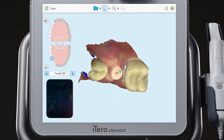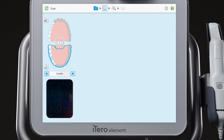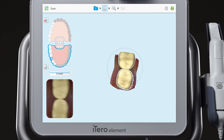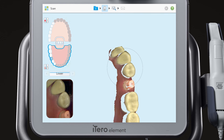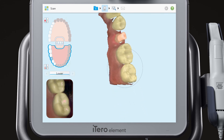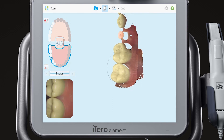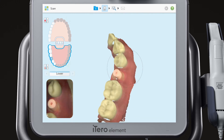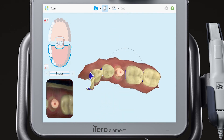Use the arrows next to the segment indicator box to move to the next segment, the scan body arch segment. Scan the occlusal, lingual, and contacts of the scan body arch.